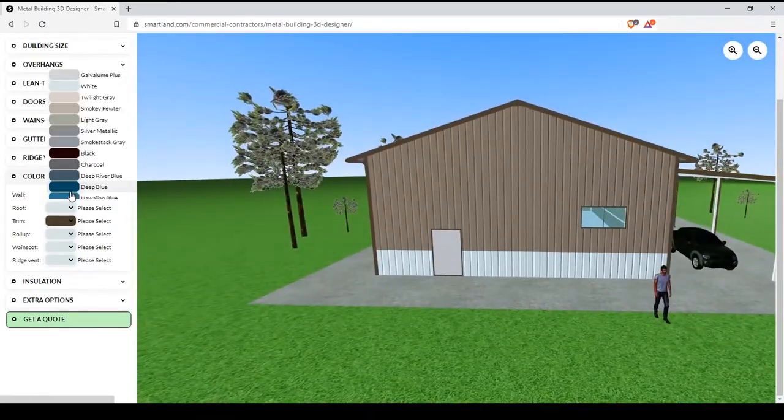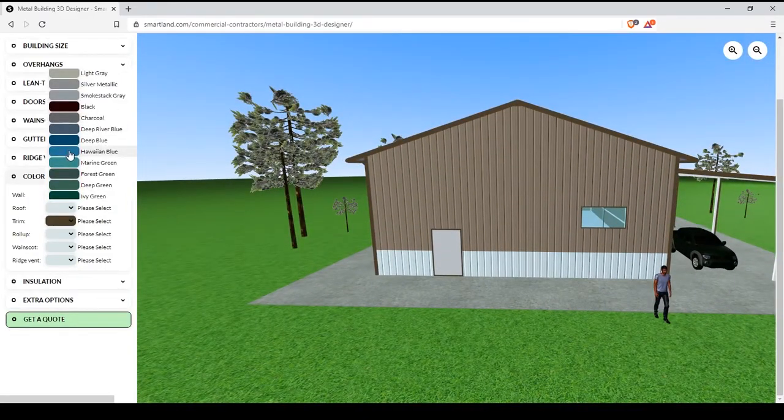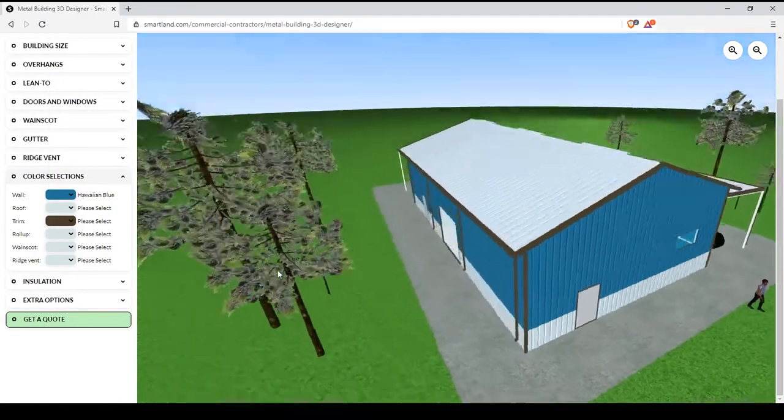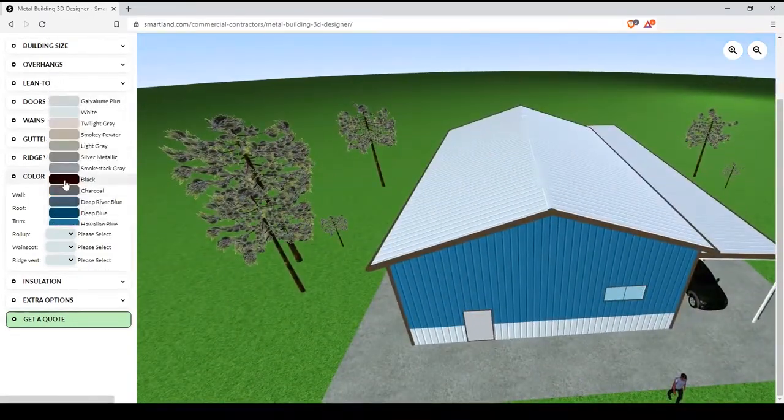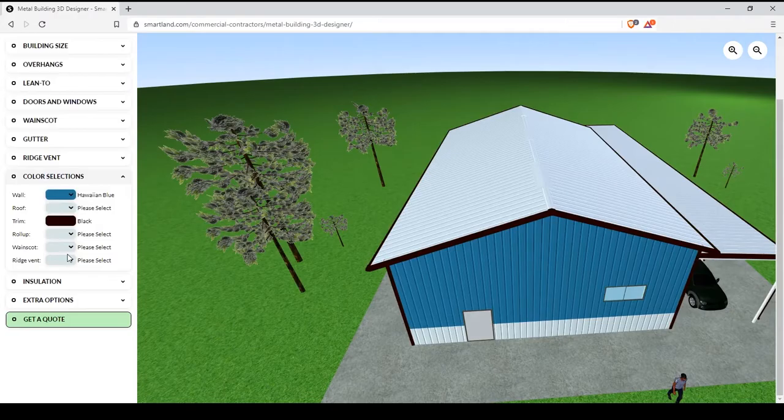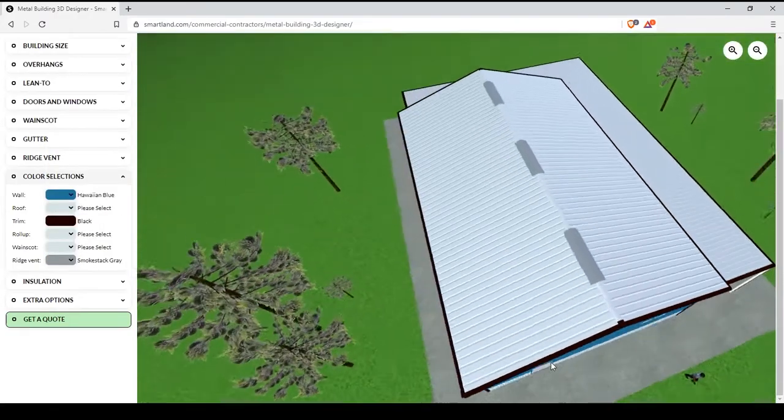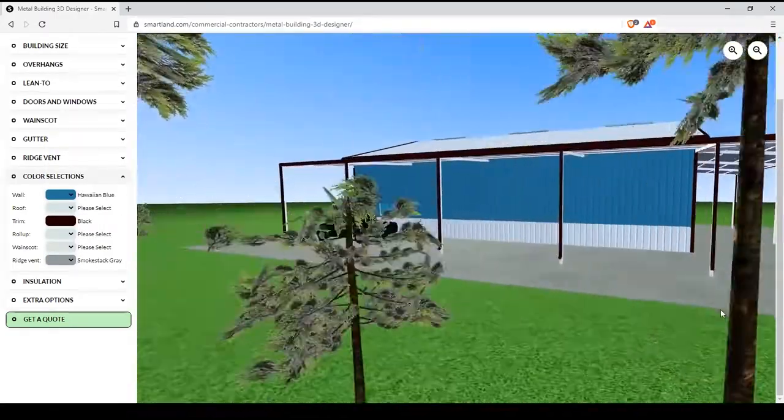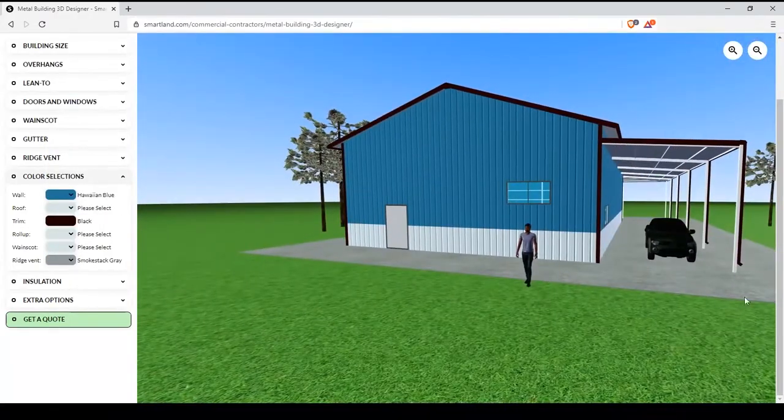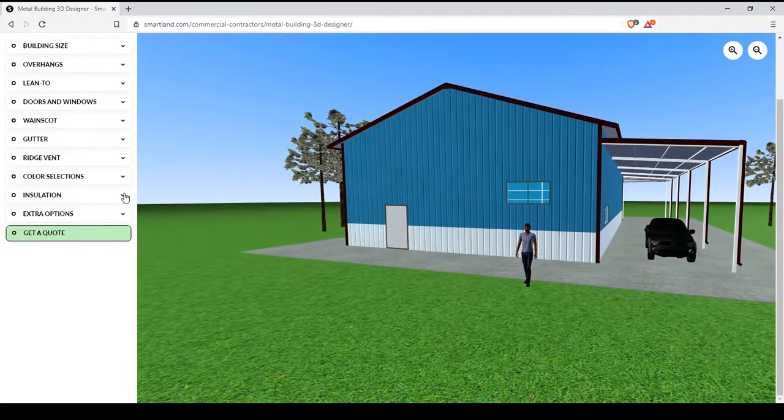The next feature is the color customization. Here you can determine what color your building and all the features on the building look like.